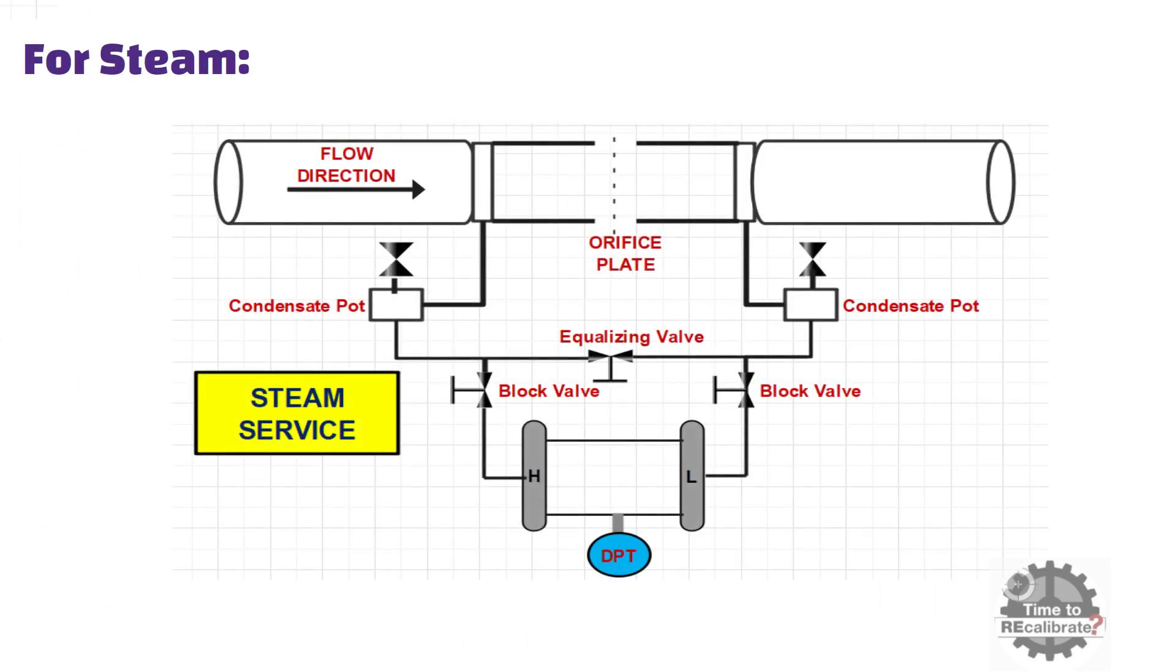For steam lines, DP transmitter should be installed below the orifice plate with condensate pots. And also make sure that the pots should be installed at same level.